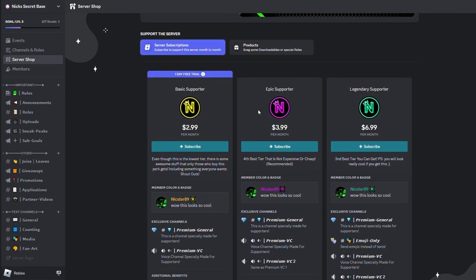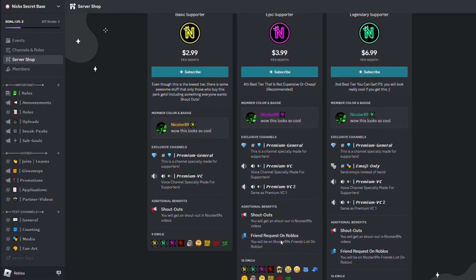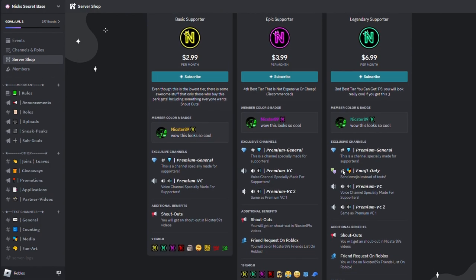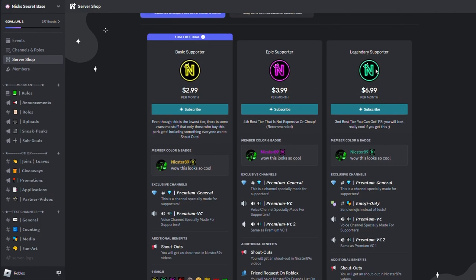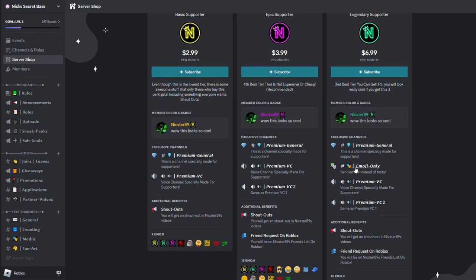And then next, we got Epic Supporter. For Epic Supporter, you will have access to Premium VC number two, and I'll become your friend on Roblox. Then Legendary Supporter, so basically you can have access to the emoji-only chat and a lot more emojis.